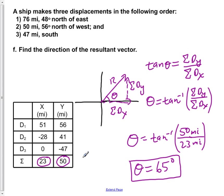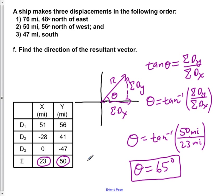So here we have calculated all the components of the three vectors, added them up, and found the resulting components. Using the Pythagorean theorem, we determined the magnitude of the resulting vector, and by applying SOH-CAH-TOA, we found that the direction of the resulting vector with respect to the x-axis is 65 degrees.